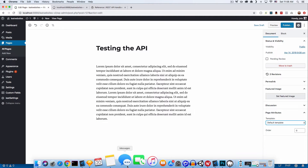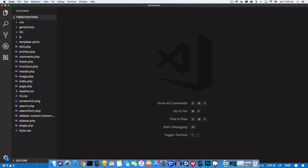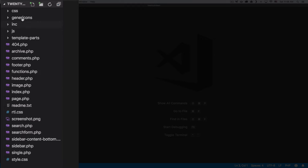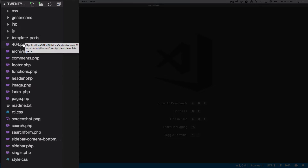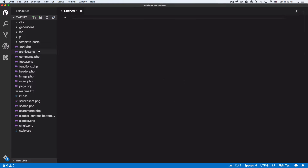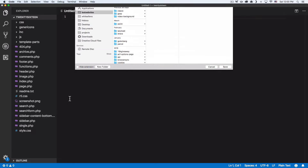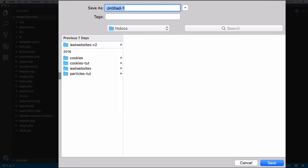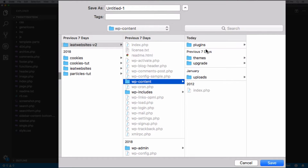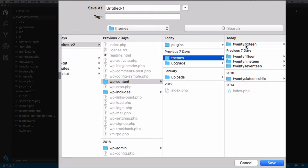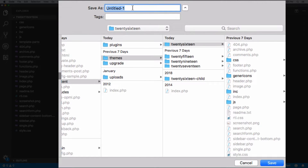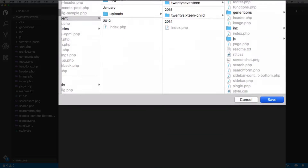I'm going to go to my code and open my text editor. You can see all my files here — this is the 2016 theme. I'm going to create a page, so I'll create a new file here. Make sure you are in your theme folder. I'm in the 2016 theme right here. I'm going to call it whatever I want — let's say 'awesome-page.php'. Save that.